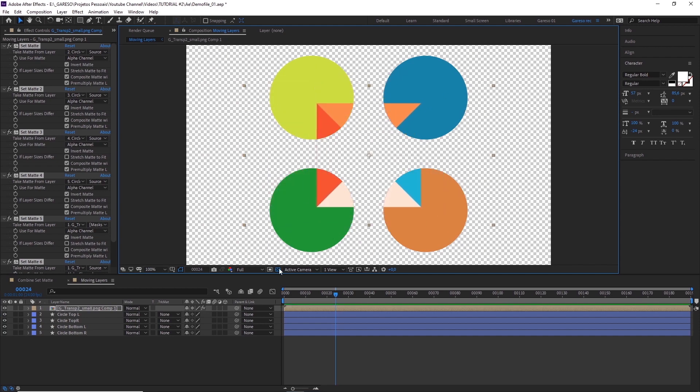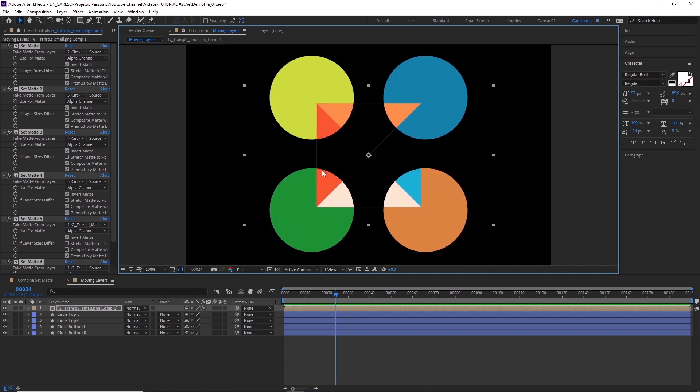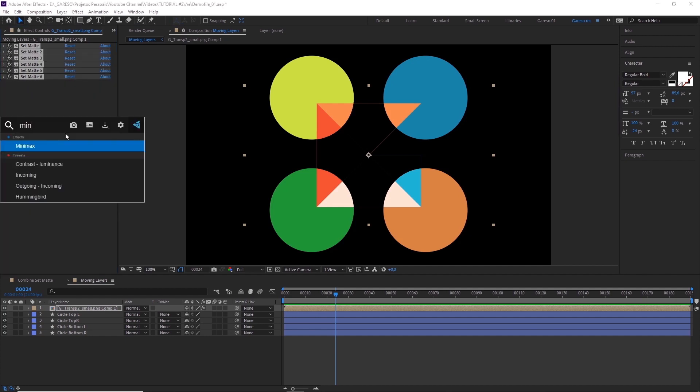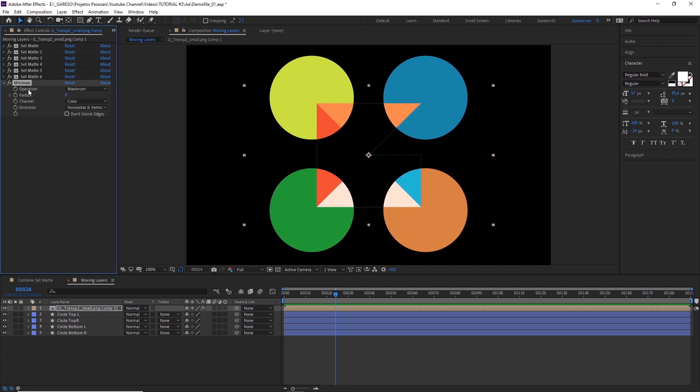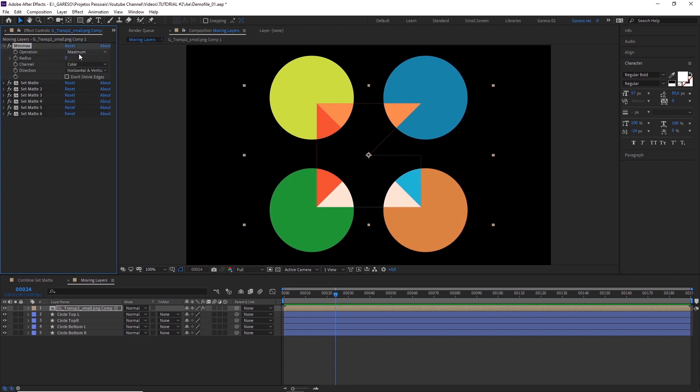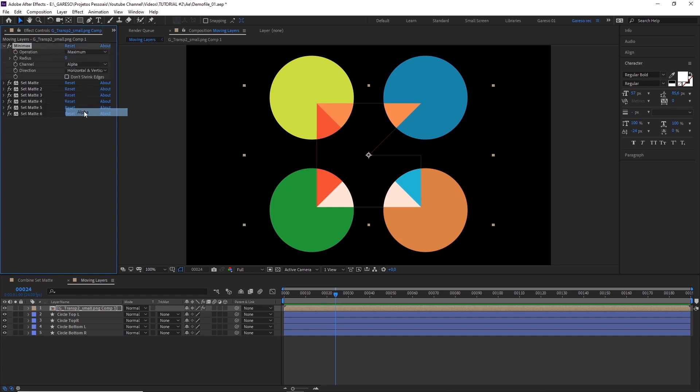For some reason, when we are not working with shape layers, you can get these pixel lines here. We can fix that by adding a minimax effect, before all the other effects, setting the channel to alpha, and increasing the number here. Any number will do. Cool, okay. So, last but not least, let's get a bit more advanced here.